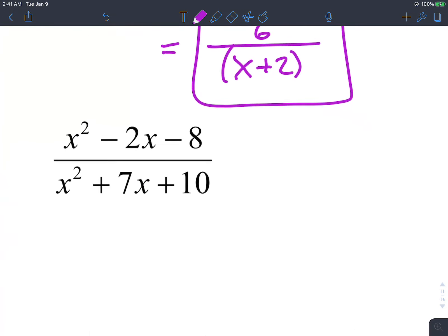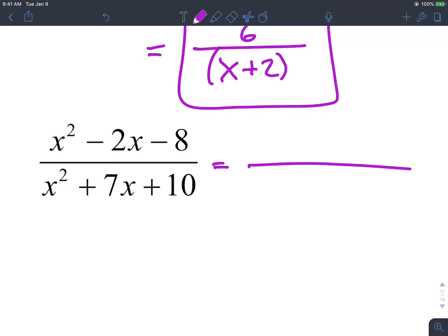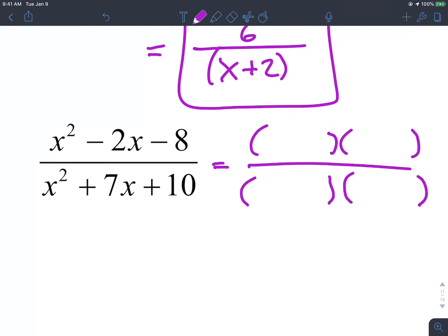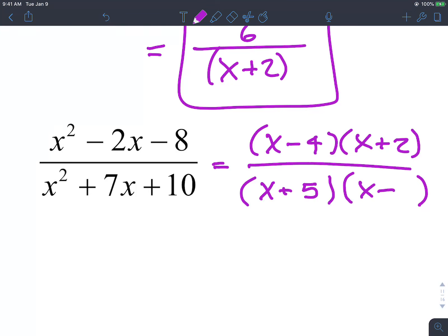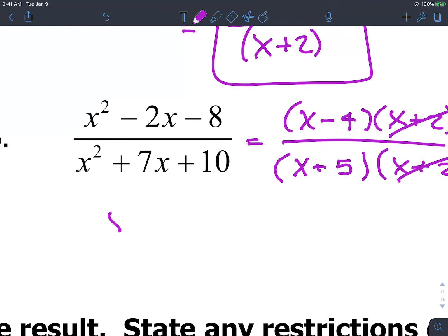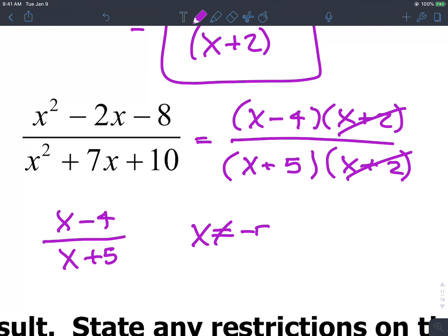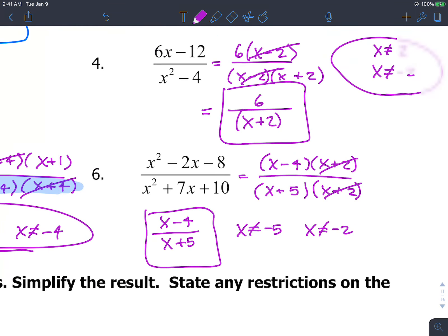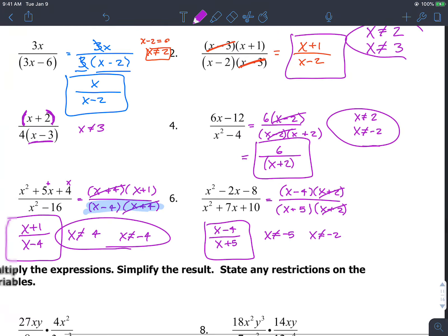Not too bad once you do a few — they're all pretty much some variation of the same idea. For this next one, factor the numerator. Pretty much every single one of these you need to factor. The numerator factors as (x minus 4)(x plus 2), and the denominator is (x plus 5)(x plus 2). The x plus 2 terms cancel, leaving (x minus 4) over (x plus 5). Domain restrictions: x cannot equal negative 5 and x cannot equal negative 2.